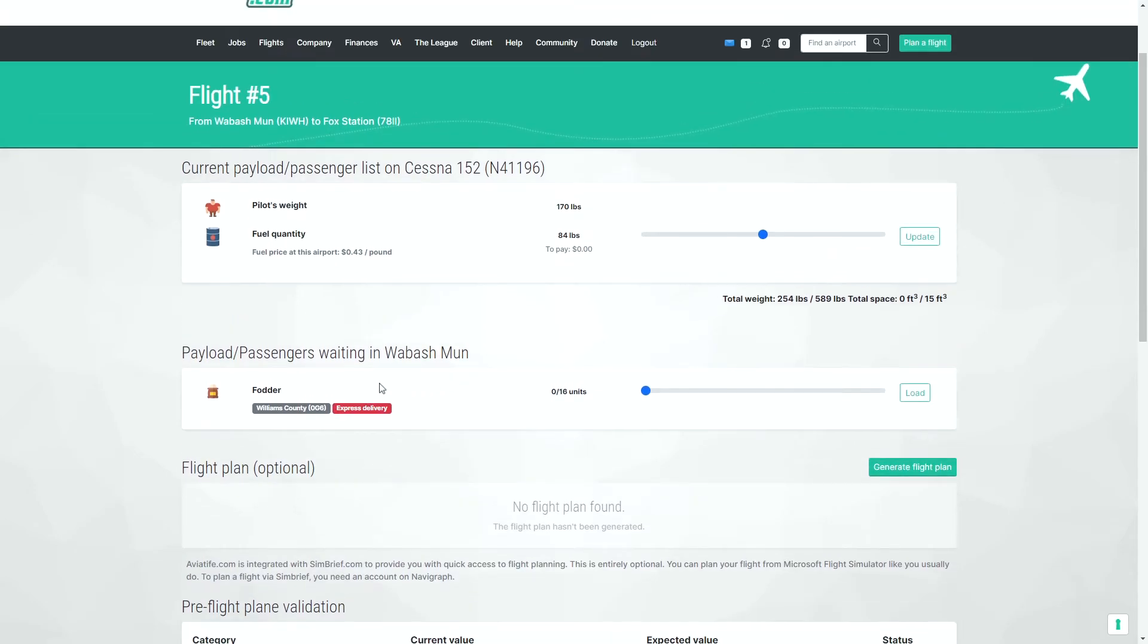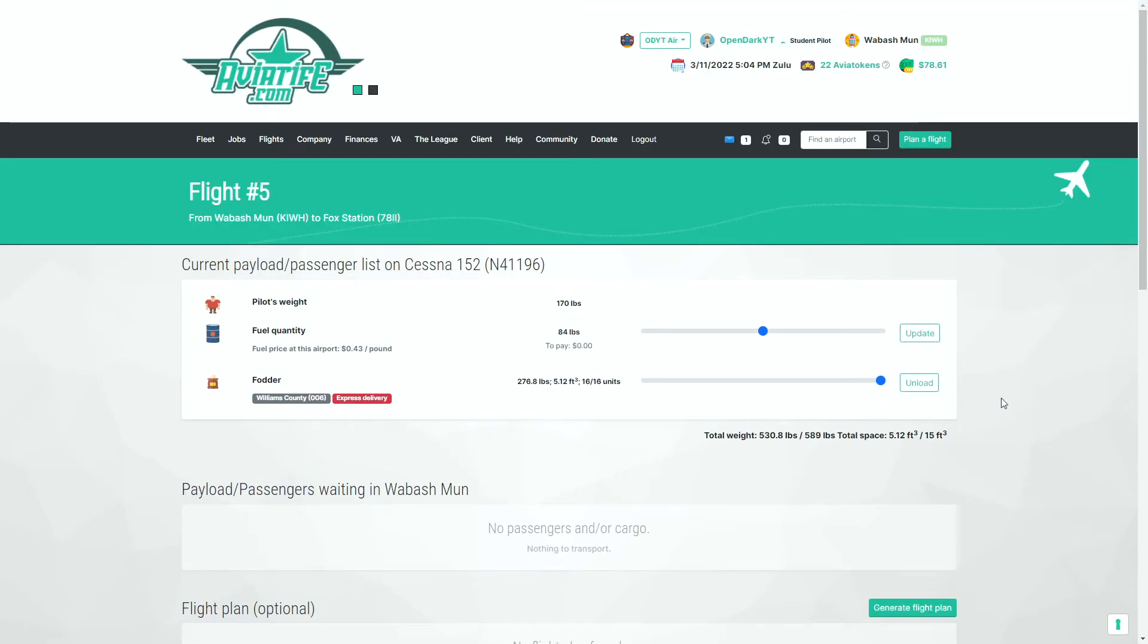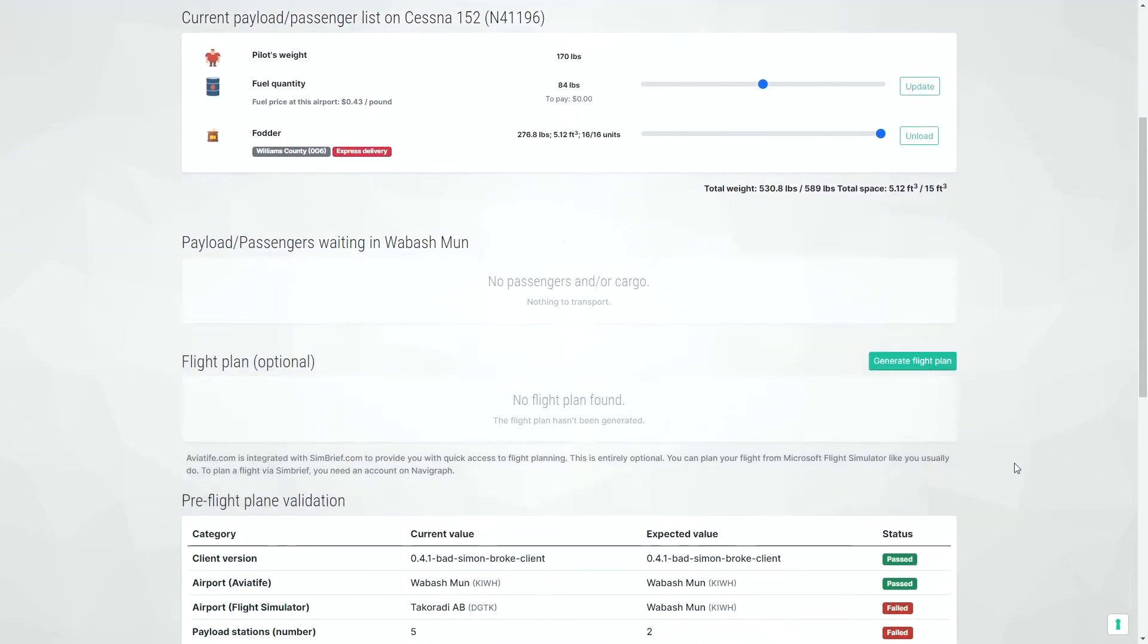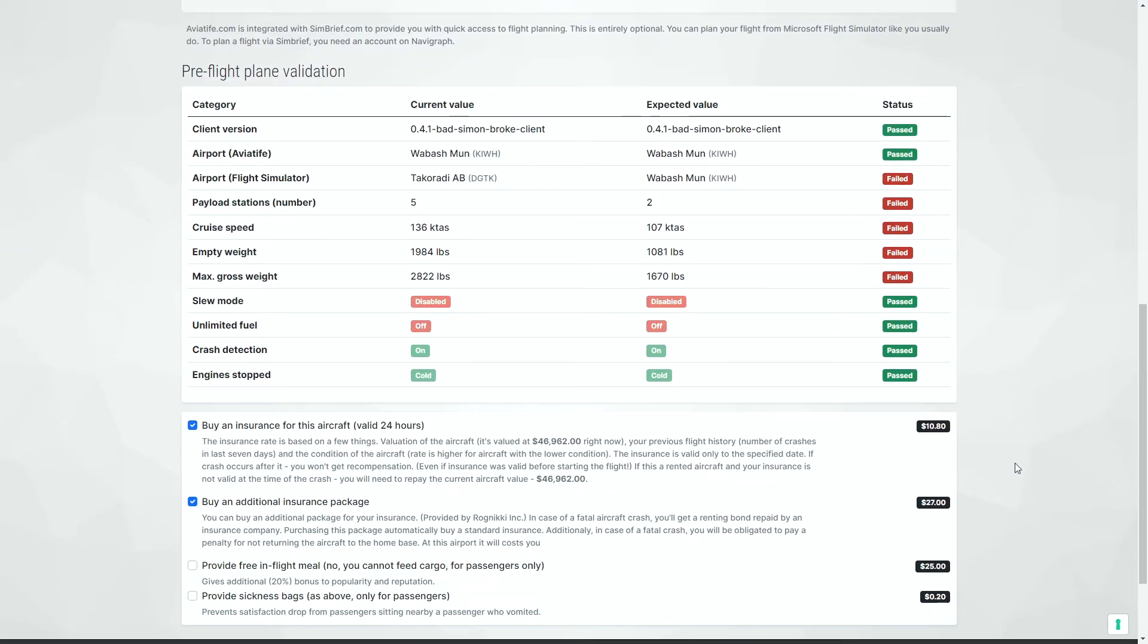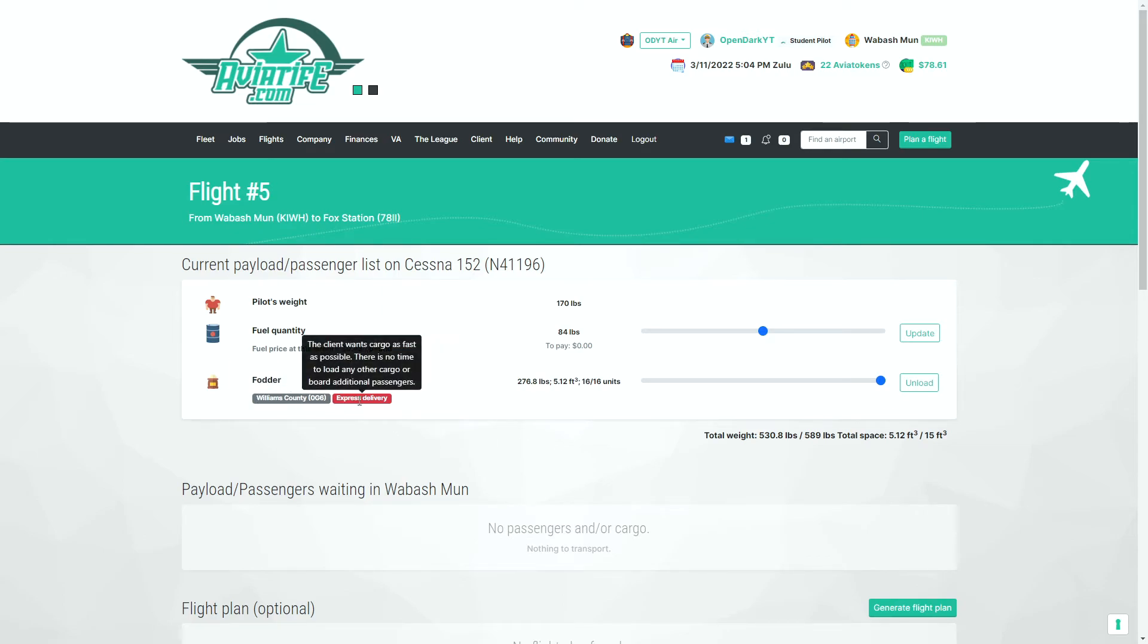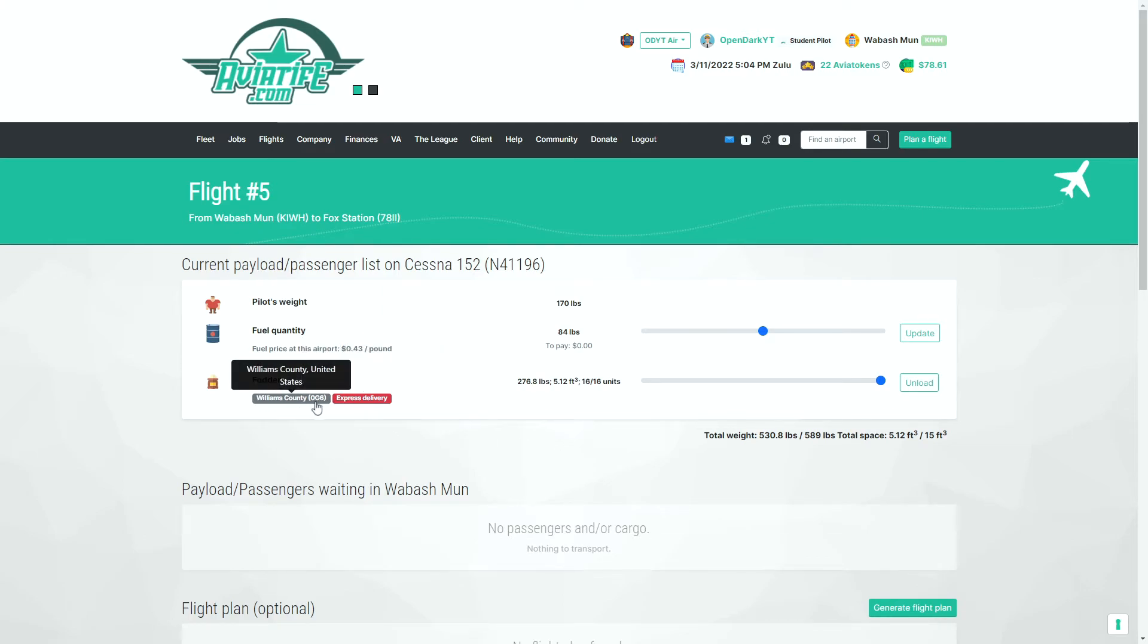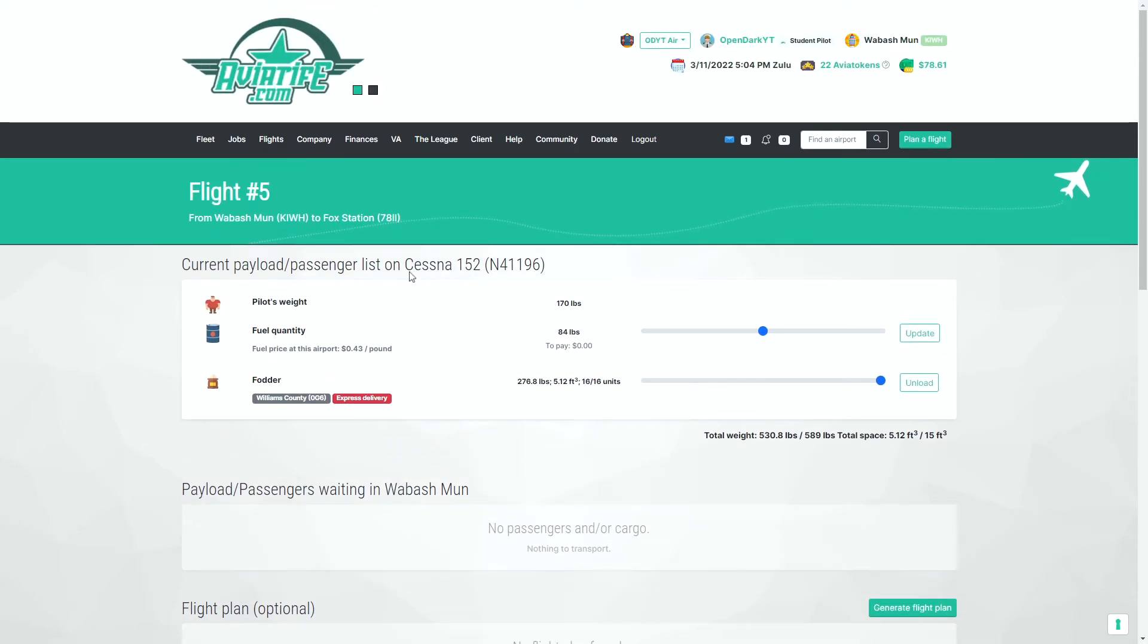And then we load our passenger. We load our cargo like we normally would. And it's loaded up. So now we would fly this just the same as it would. Now, as we remember, this was an express delivery that is going to Williams County eventually. That's where it needs to go eventually. But we at this moment are heading for Fox station.